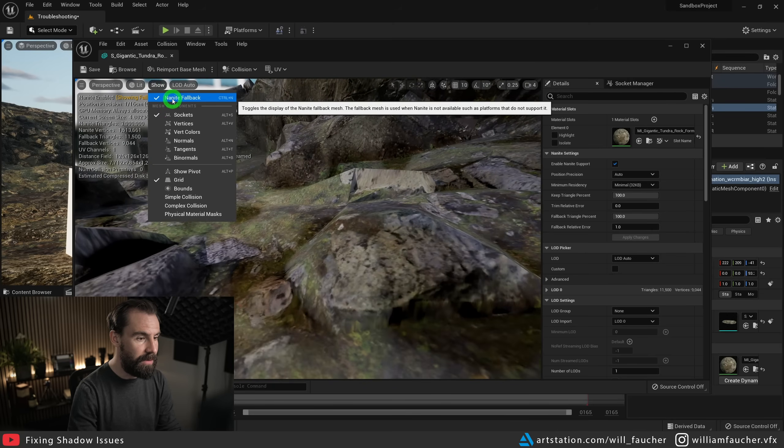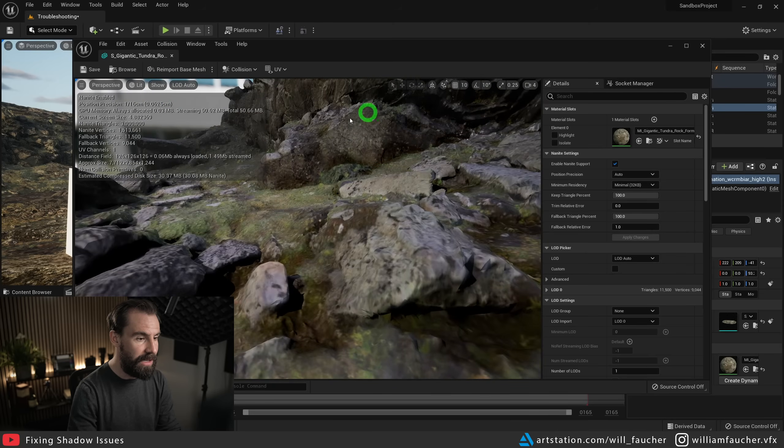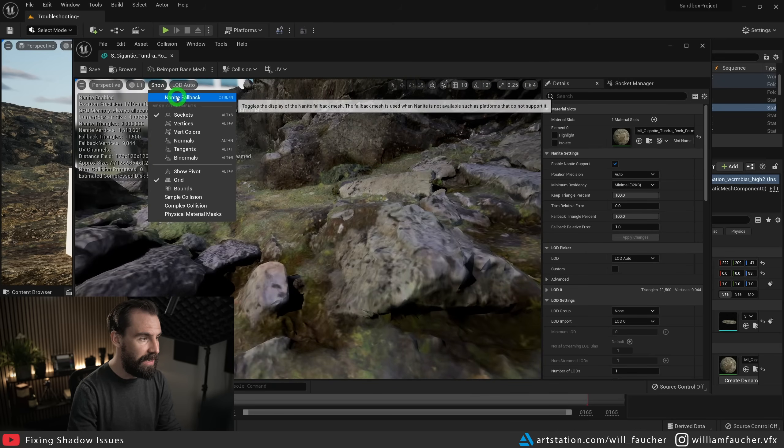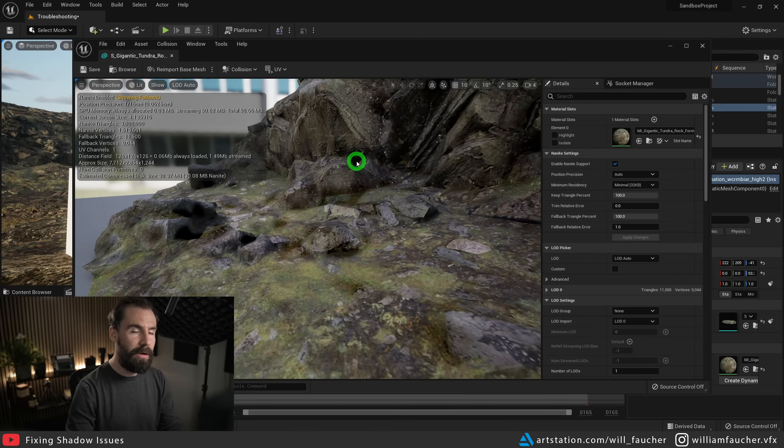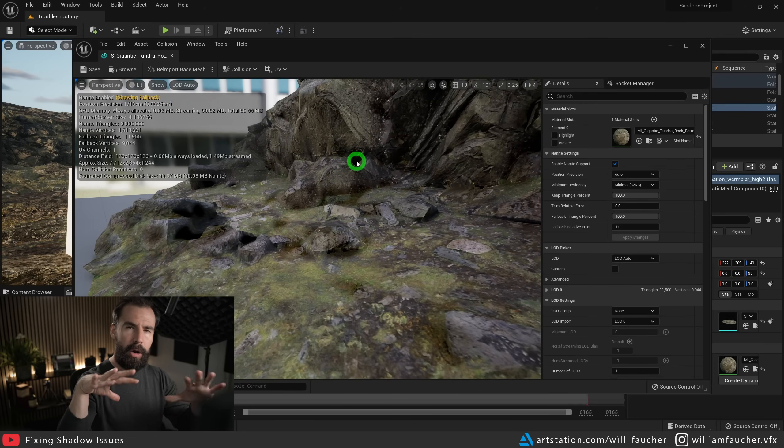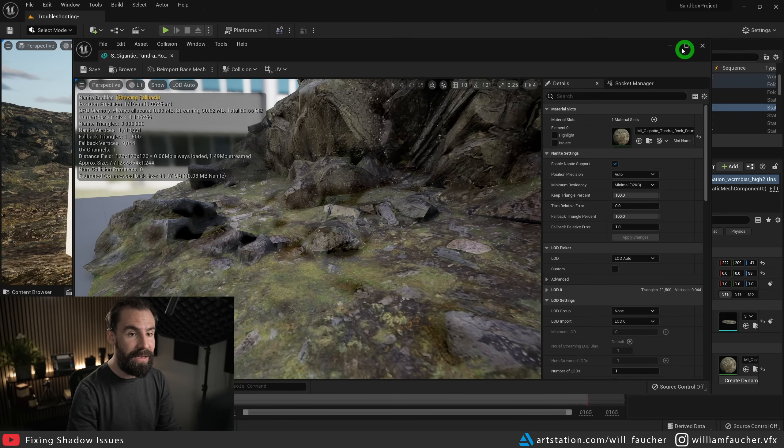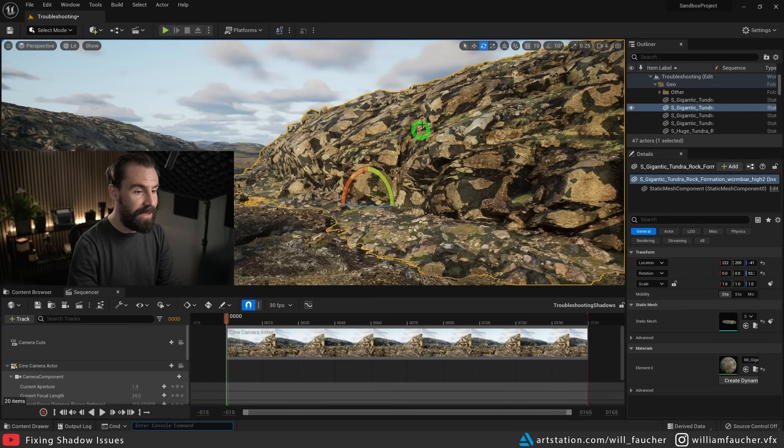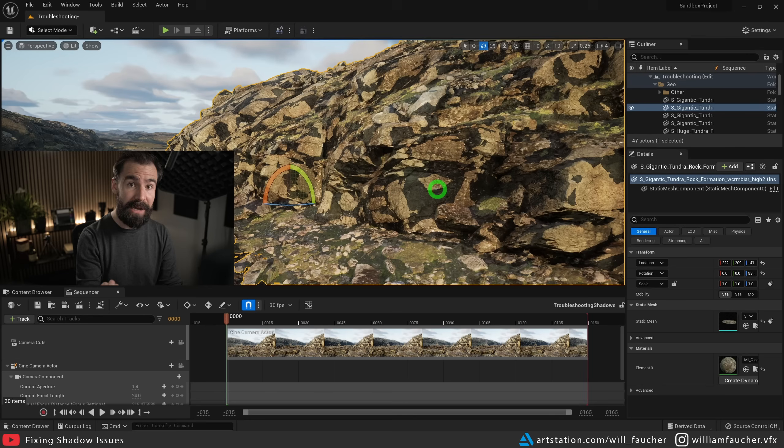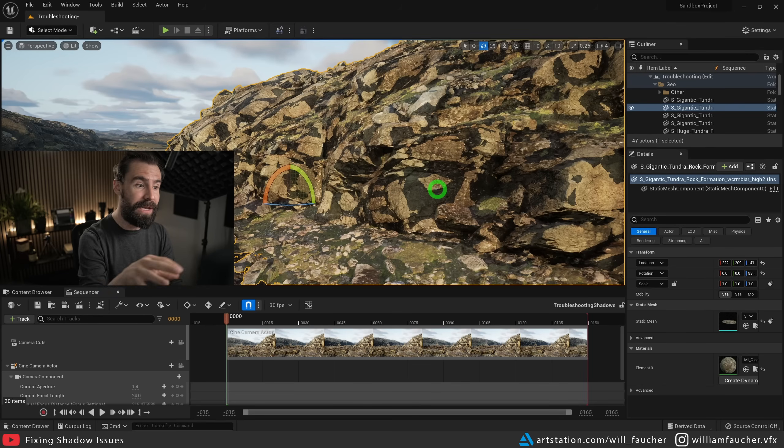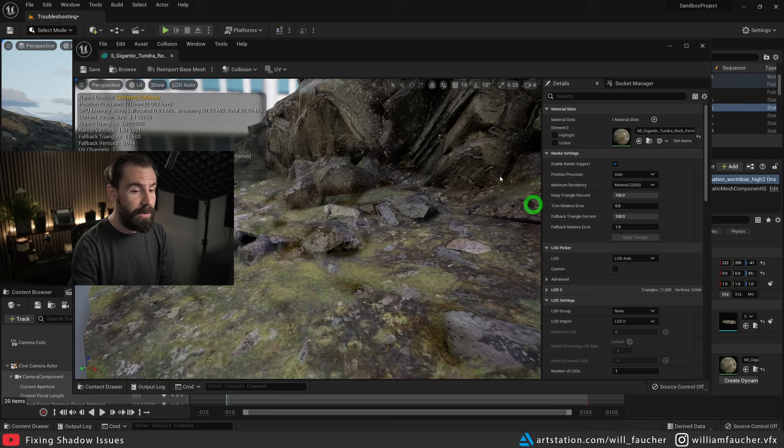This is the Nanite mesh, and this is the fallback mesh. And you'll see, because it's not quite the same shape, that is what is giving us these nasty shadows. The fallback mesh is casting the shadows because the shape is not exactly the same.